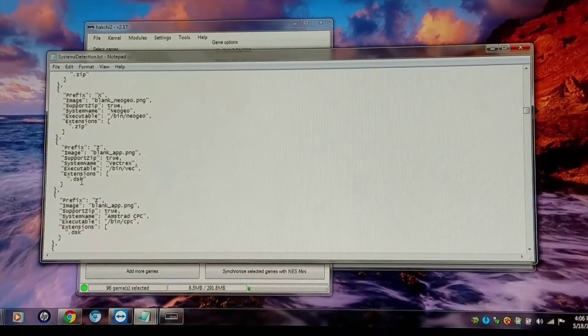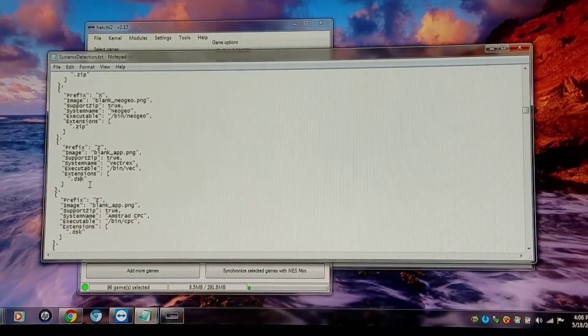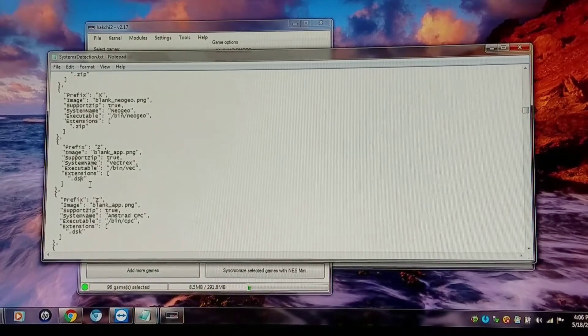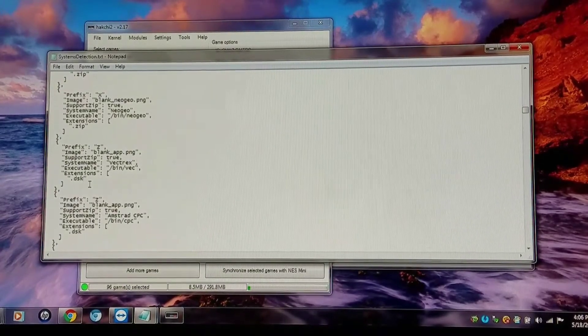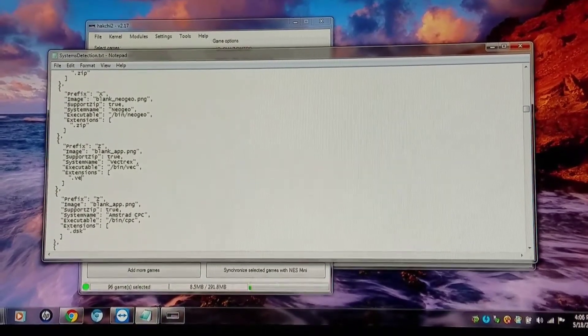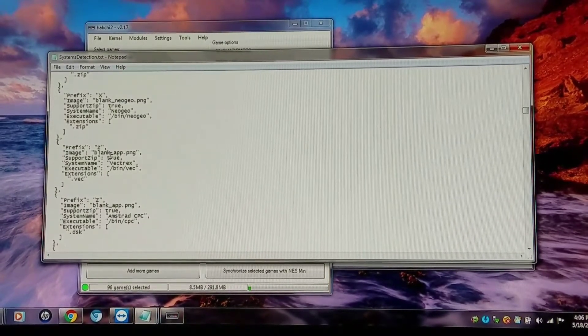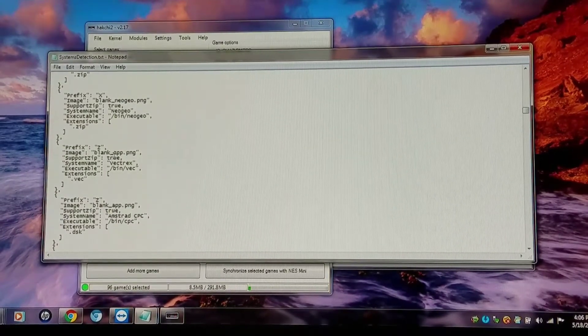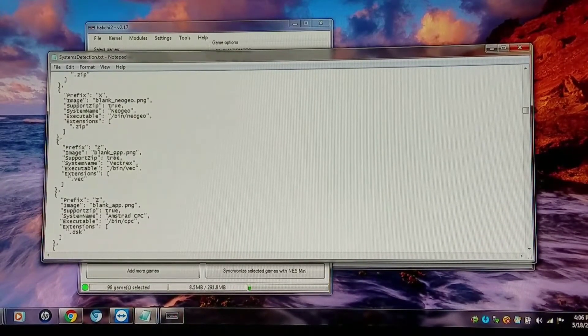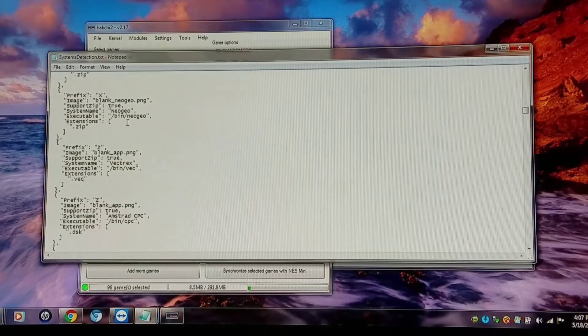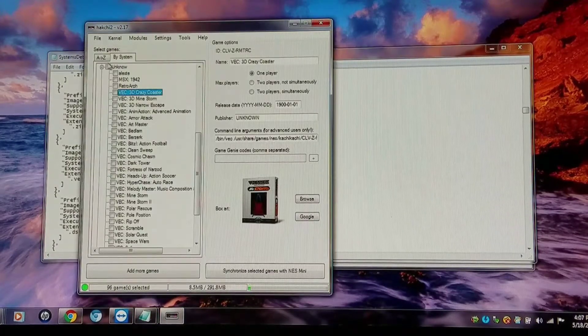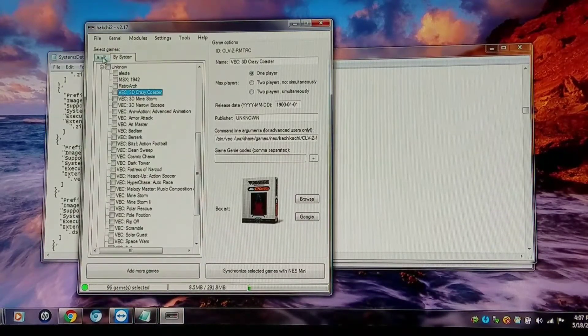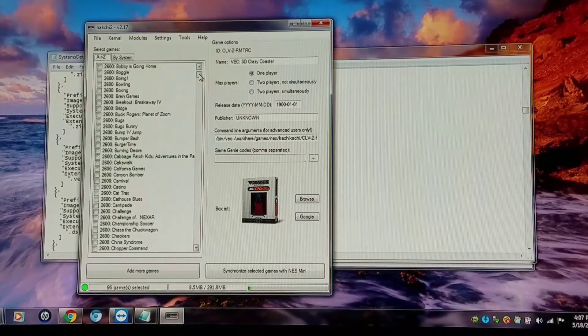And the extension would be the file type, and you should know this in advance, especially if you're doing compressed files. That's vec. And the support zip type I have is true because it does support zip files. Now that's fine. I'm going to add one more system that's not in there right now. I'm going to go to my A to Z.